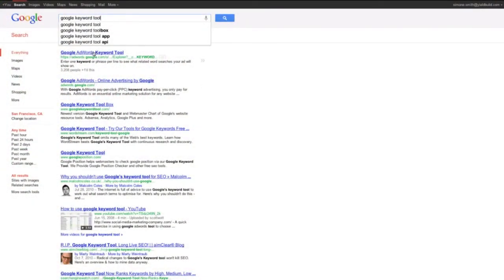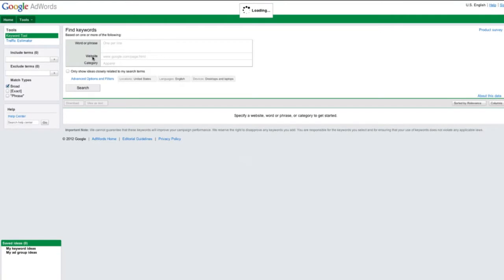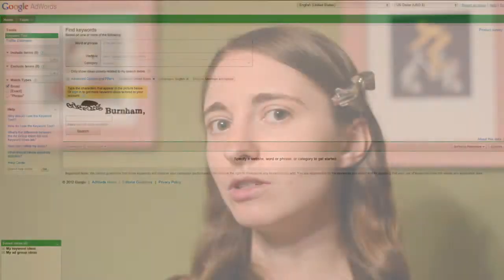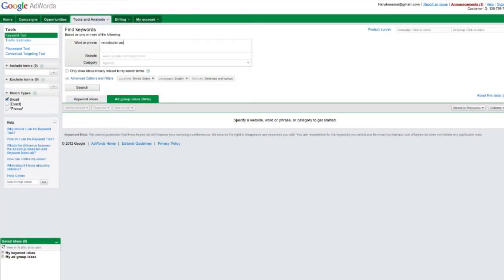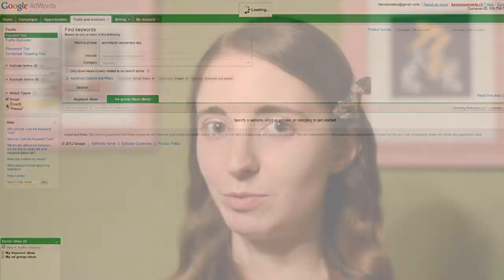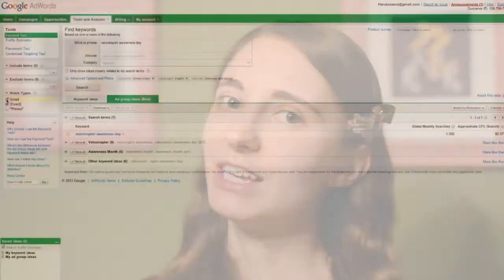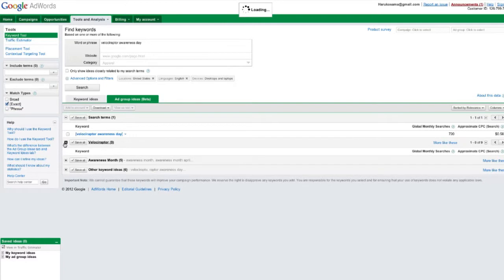Okay, step one: type Google AdWords Keyword Tool into Google and then click over to the tool. Once you're at the tool, you'll probably want to sign into your Google account so you don't have to type in the captcha, but if you don't feel like doing that, no worries. Now type the word, keyword, or small phrase that you want to research into that search box — in this case, Velociraptor Awareness Day — then click search.